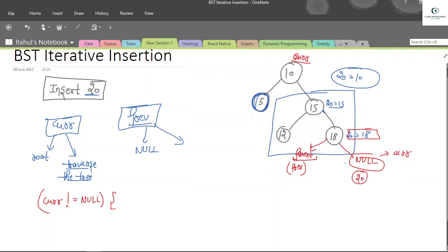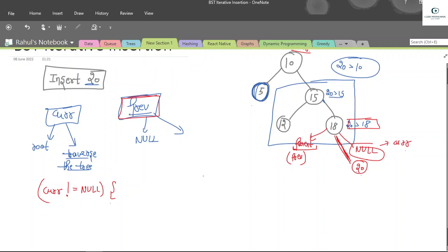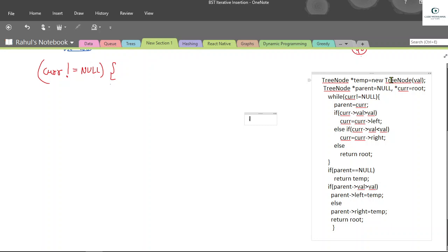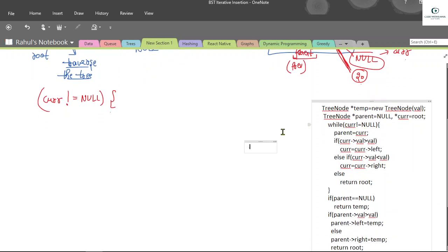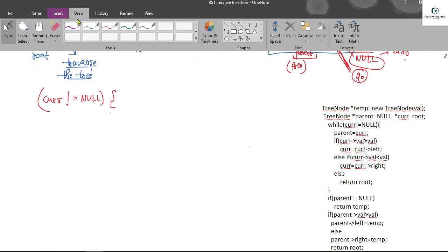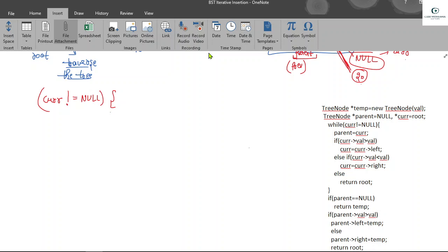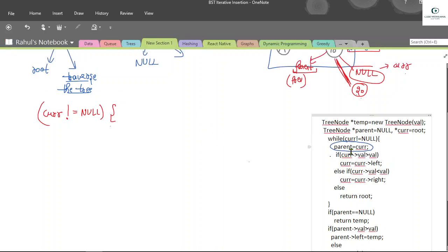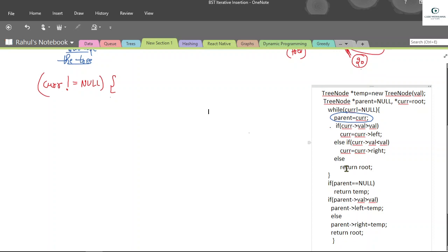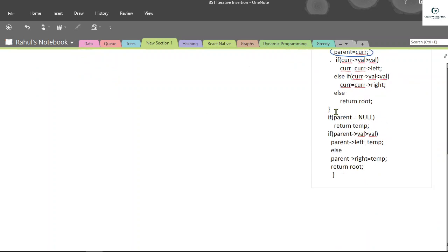Once current is null, we return our new node, but to link it we need the previous pointer — that's why we maintain it. In the code, we create 'temp' as our new node, then initialize 'parent' (previous) to null and 'current' to the root. We run the while loop while current is not null, keeping our parent node updated. If current's value is greater than the value to insert, we move left; else we move right. If parent equals null, we return temp — this is the special condition when the given tree is empty.